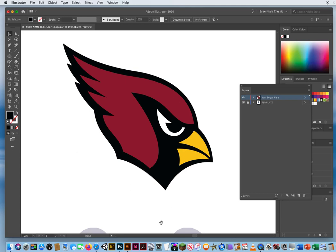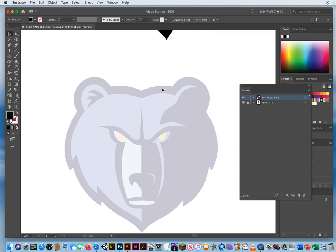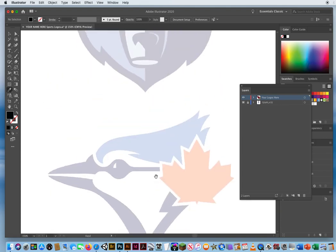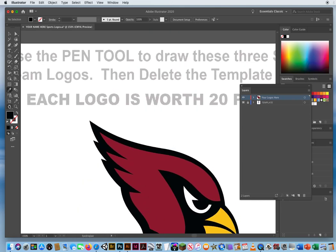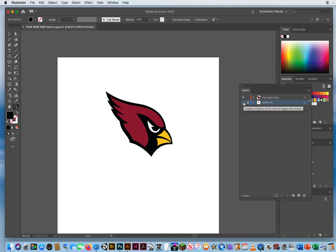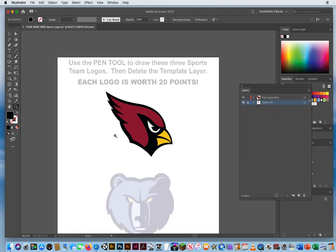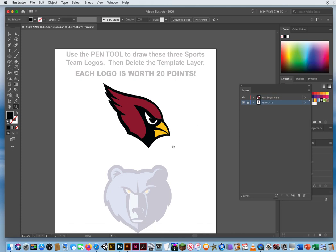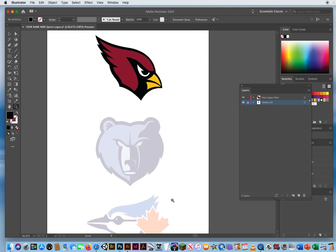I'm going to start you off — the rest is up to you. Start with the biggest shape, then do the smaller and smaller pieces. You can select them, click on your eyedropper, and sample the color. You're going to do each of these logos. Delete the template at the end — delete your bottom scan and show me what you came up with. I would recommend you save your progress after each logo. Don't skip this file. It's worth 60 points — 20, 20, 20. Good luck.